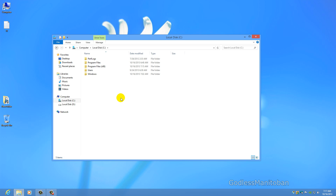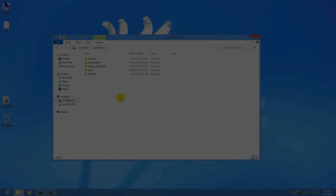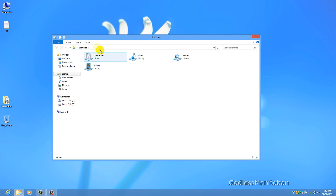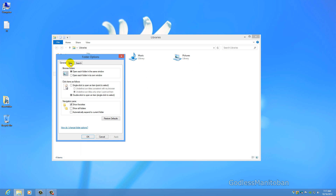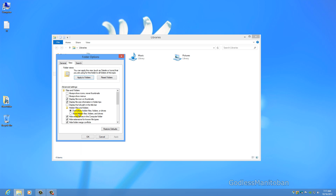It may already have been deleted by the uninstall, so you may not find it. The next step is to click on View, then go to Options, click on the View tab, and where it says Show hidden files, folders and drives, select that. Click Apply and click OK.